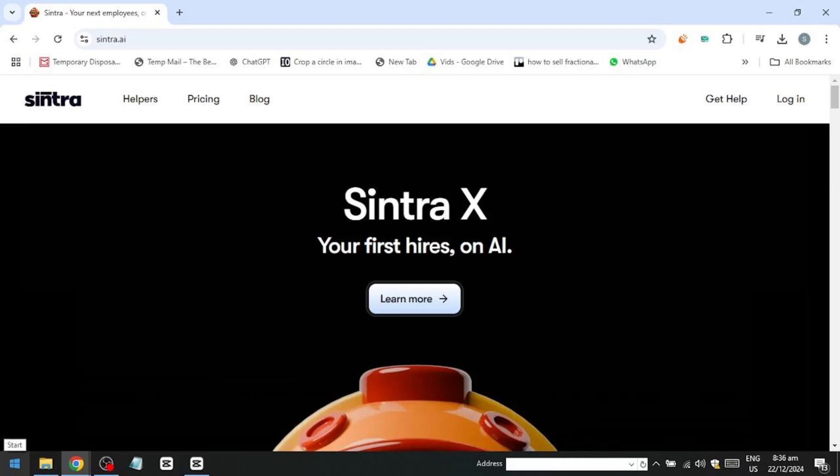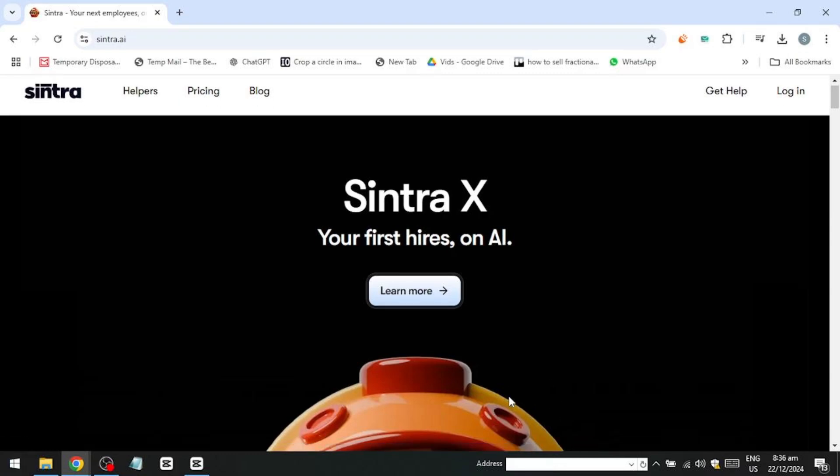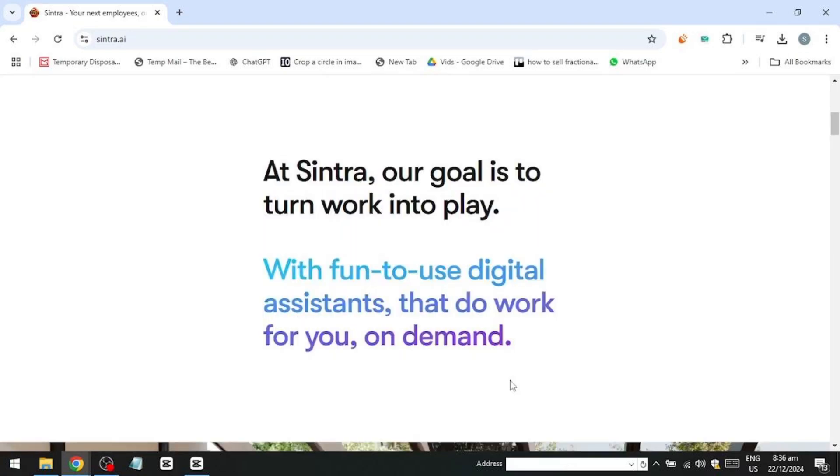Sintra.ai is a company that provides AI-powered solutions for businesses, particularly focused on improving and automating business operations. It offers advanced tools for data analytics, process automation, and business intelligence, leveraging machine learning and artificial intelligence to enhance efficiency and decision-making.